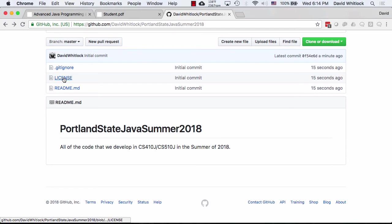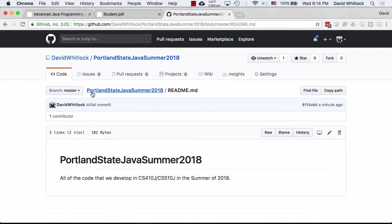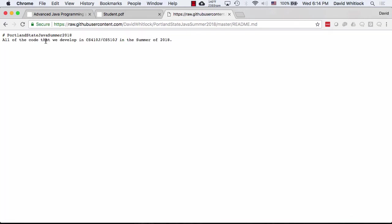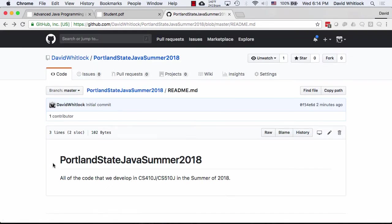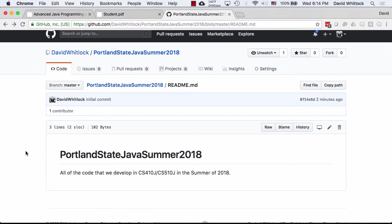It also initializes the repository with a license file and a README, which uses Markdown syntax for what's shown on the homepage of the repository. So I've created one of these things in GitHub — it's this code repository — and now I want to add some code to it. The way I'm going to do that is clone it.